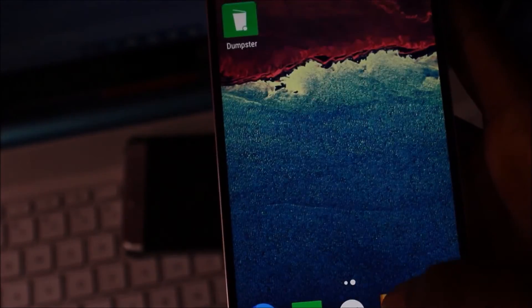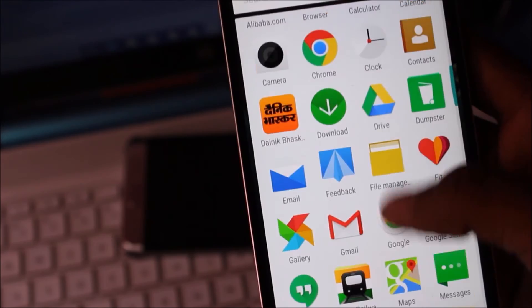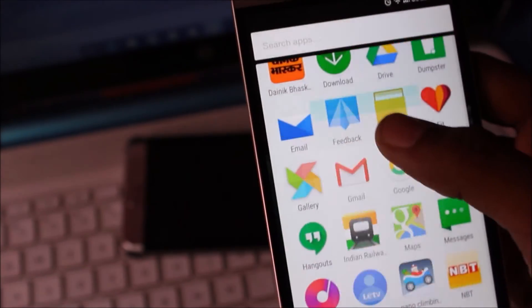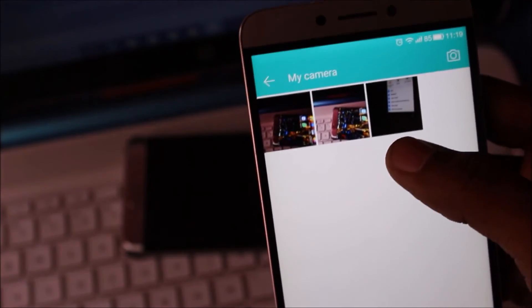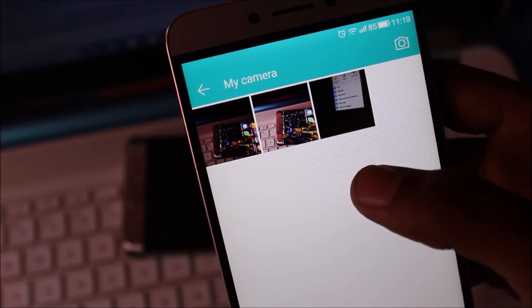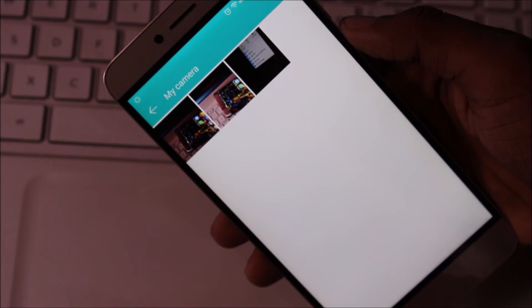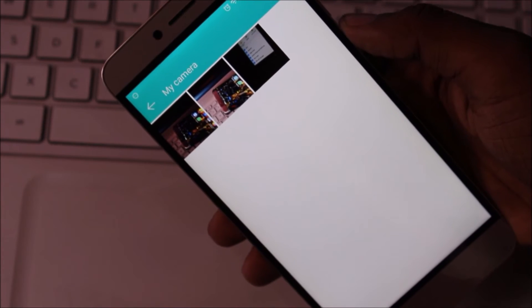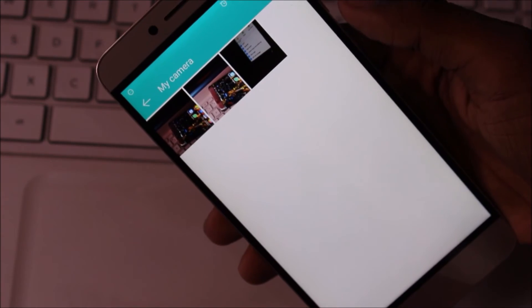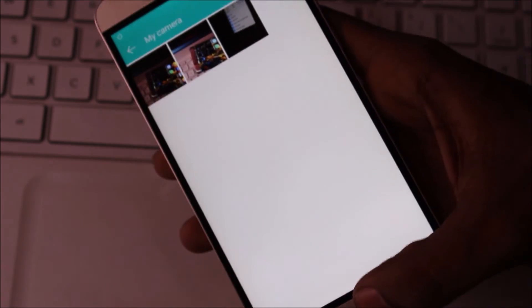Now I am again go to Gallery and you see my photos will be back. And also same work for videos. Now create your videos and delete and go to Dumpster.